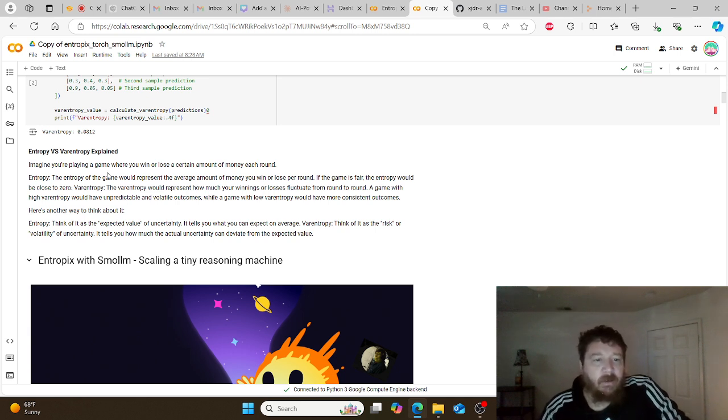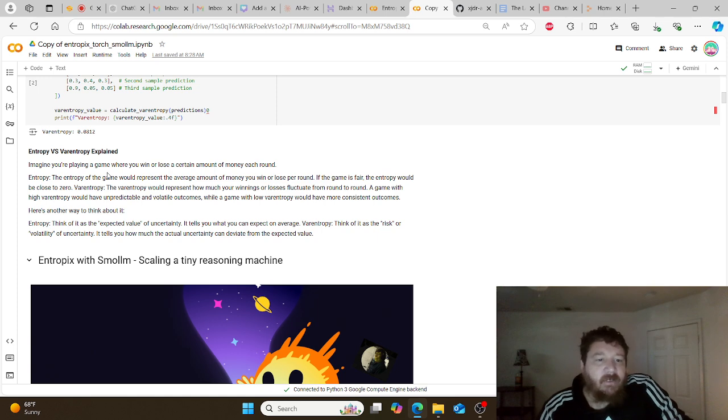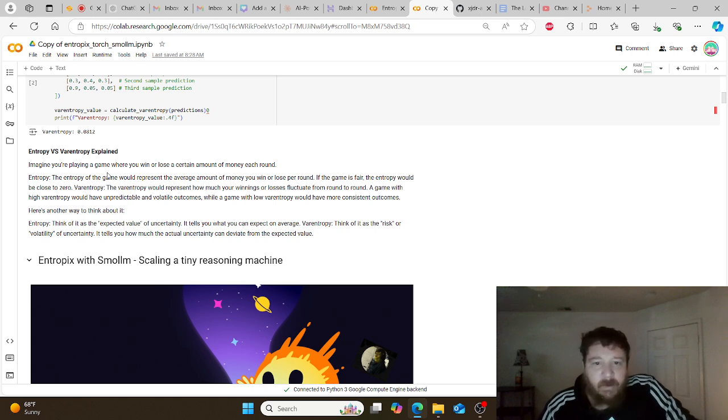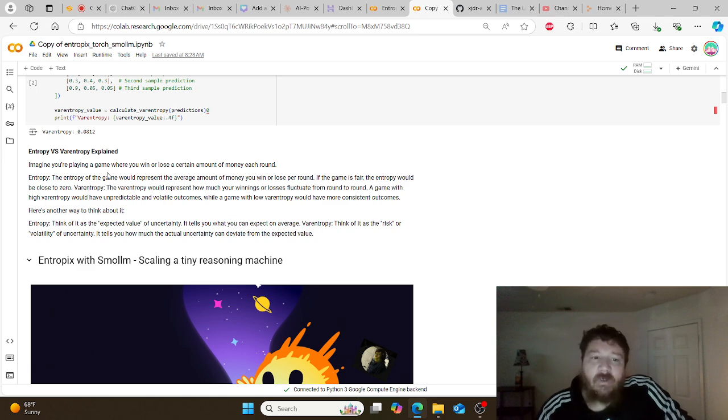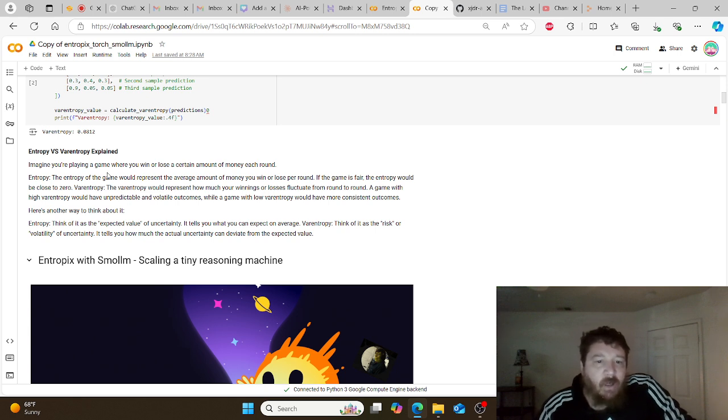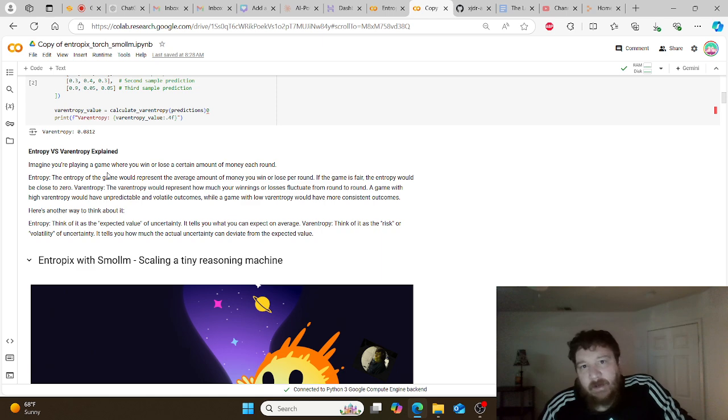Here's another way to think about it. Entropy: think of it as the expected value of uncertainty. It tells you what you can expect on average. Var entropy: think of it as the risk or the volatility of uncertainty. It tells you how much the actual uncertainty can deviate from the expected value.